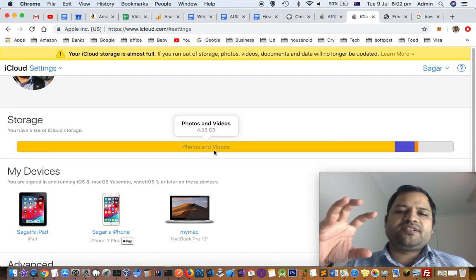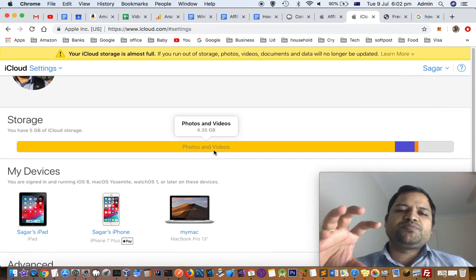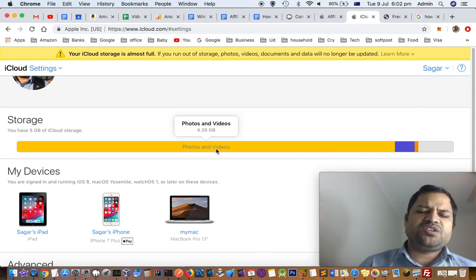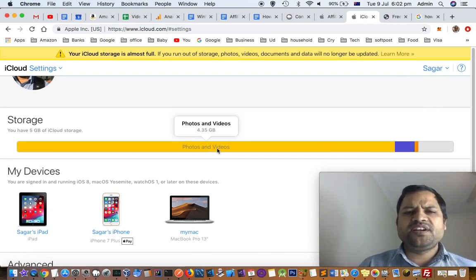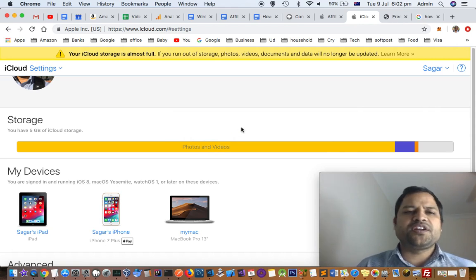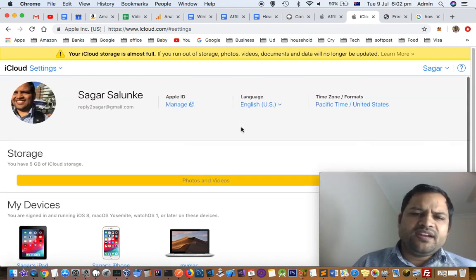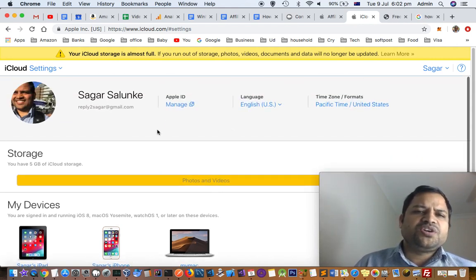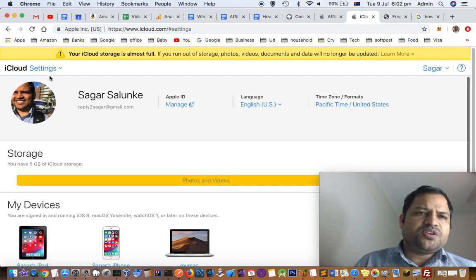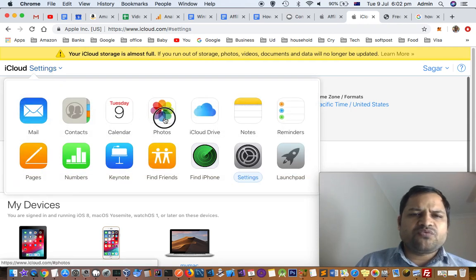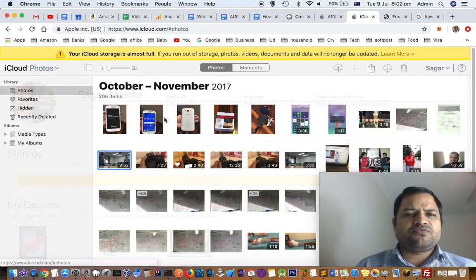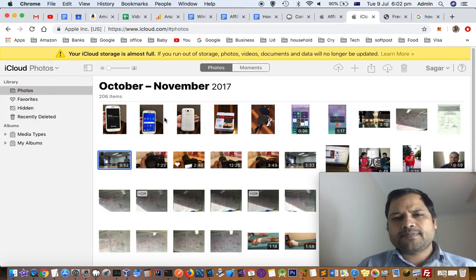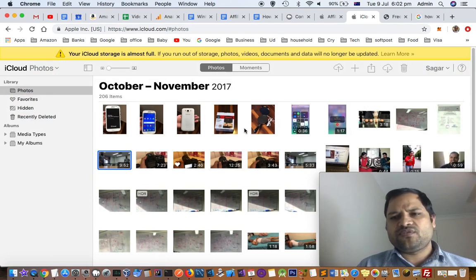That maximum amount of storage is being occupied by photos and videos. You can just download or delete those photos and videos that you do not need. For that, you have to go to settings and then click on photos, because photos has the maximum amount of storage.